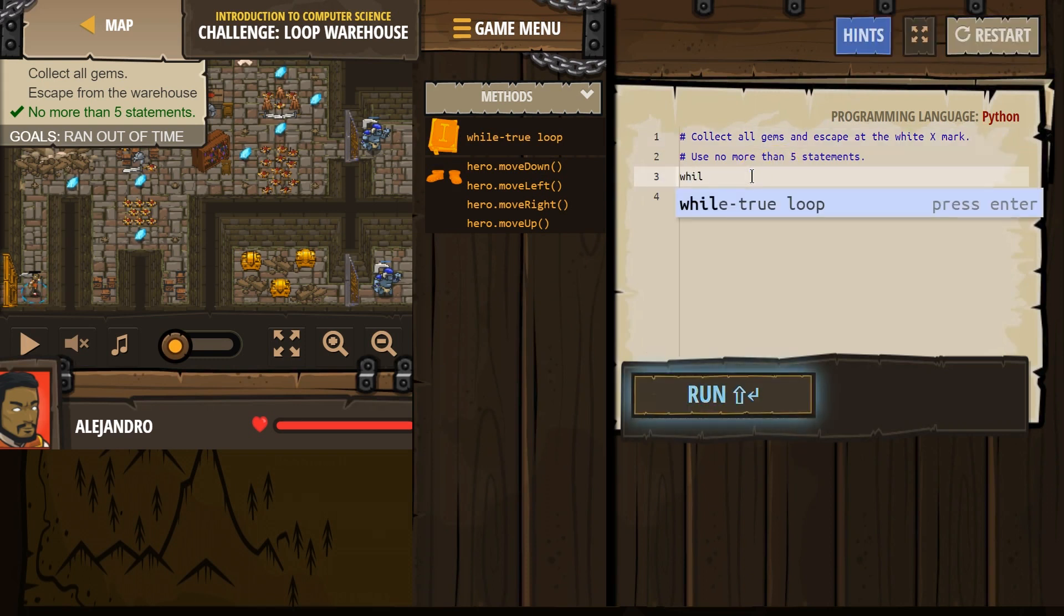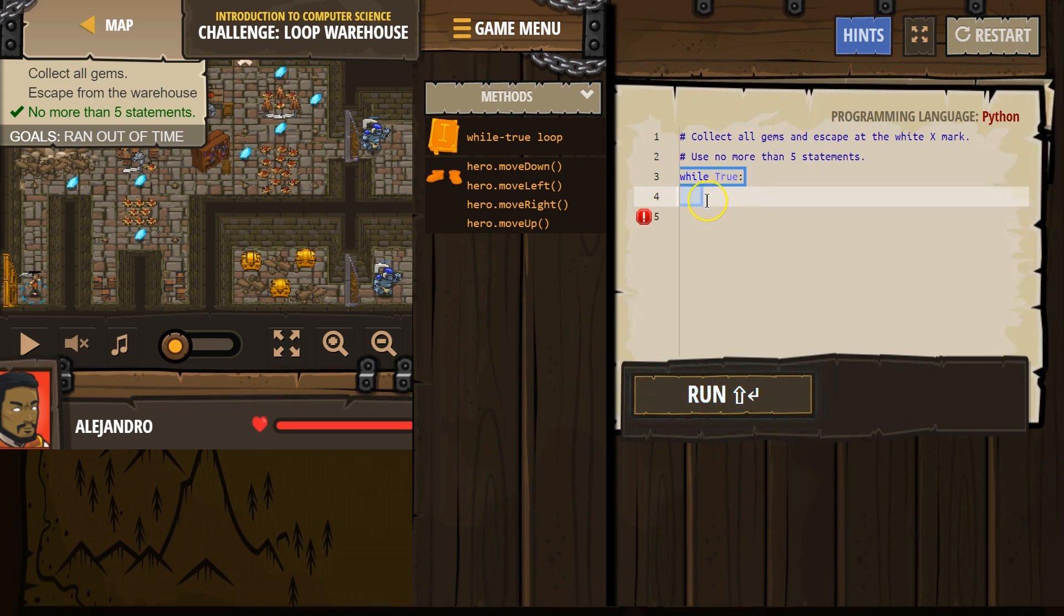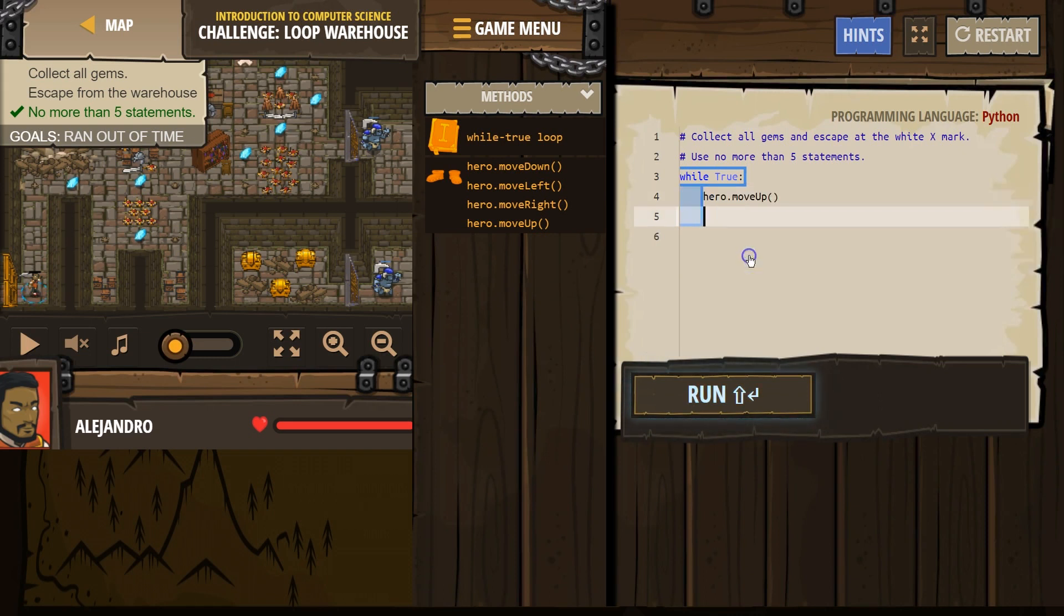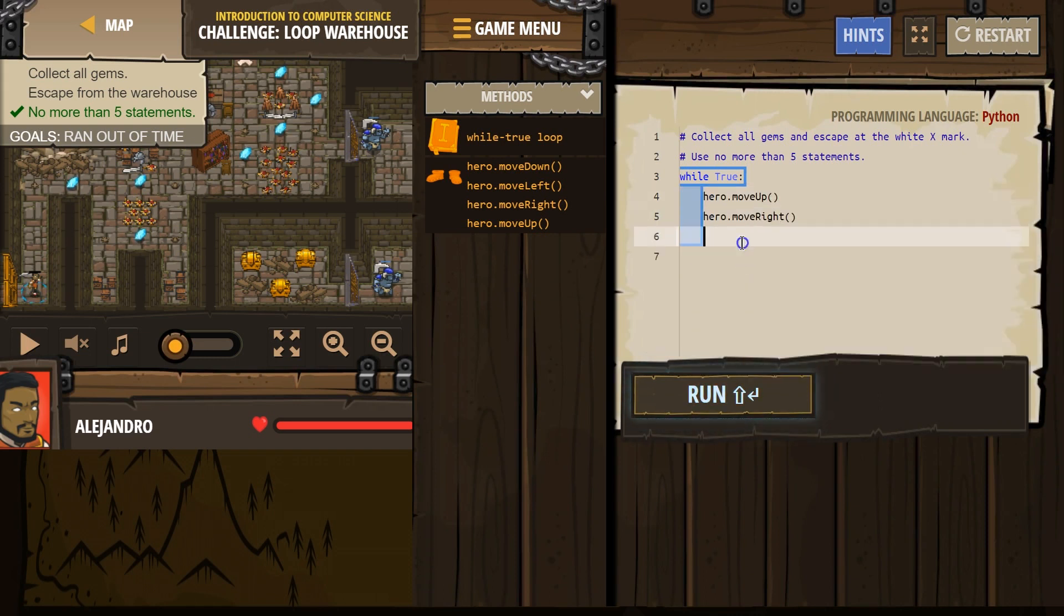So I'm going to try using a while true loop right away. And remember, anything indented here will repeat. So let's first go up, I guess. And then I'm going to go right. And I'm going to pause right there.